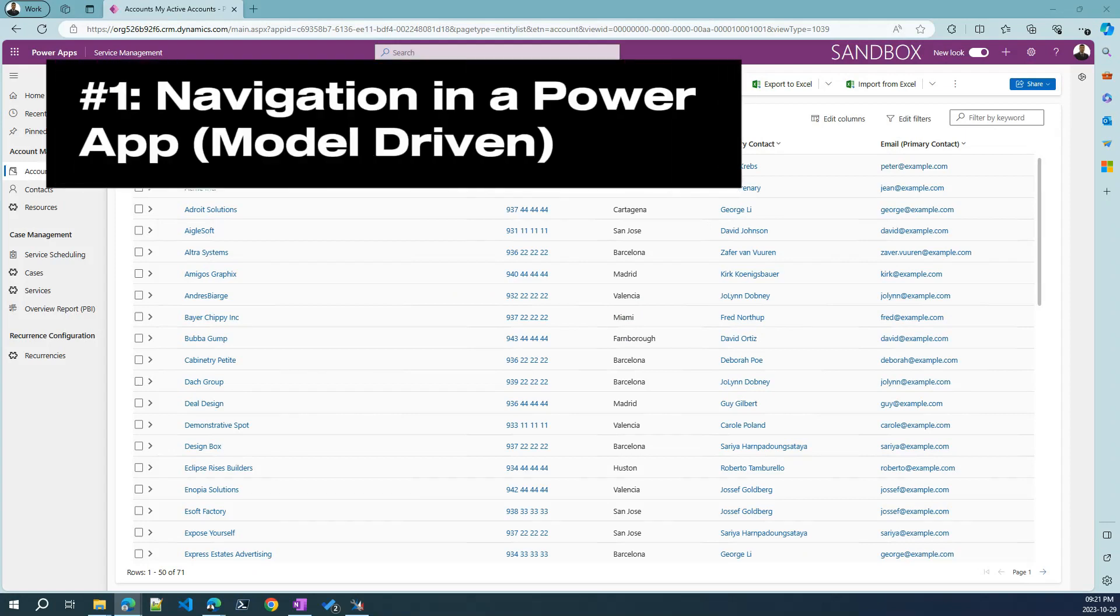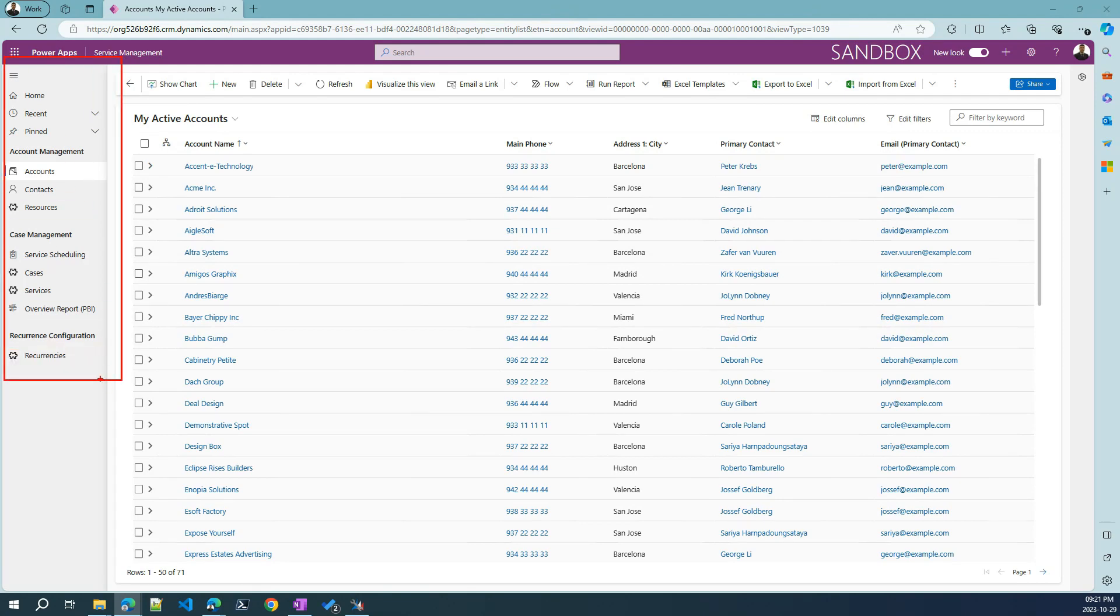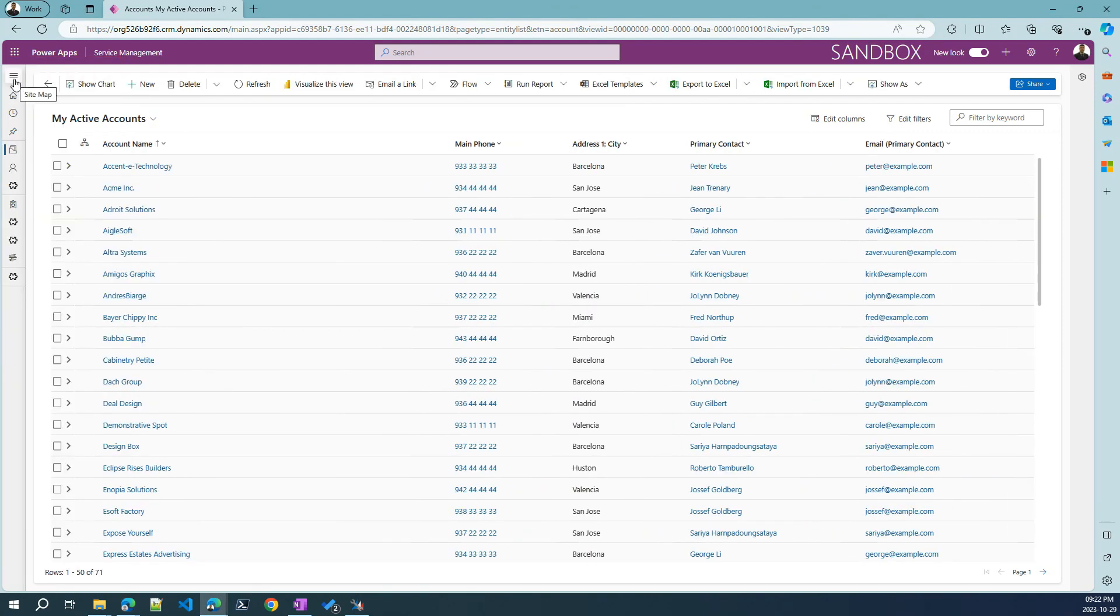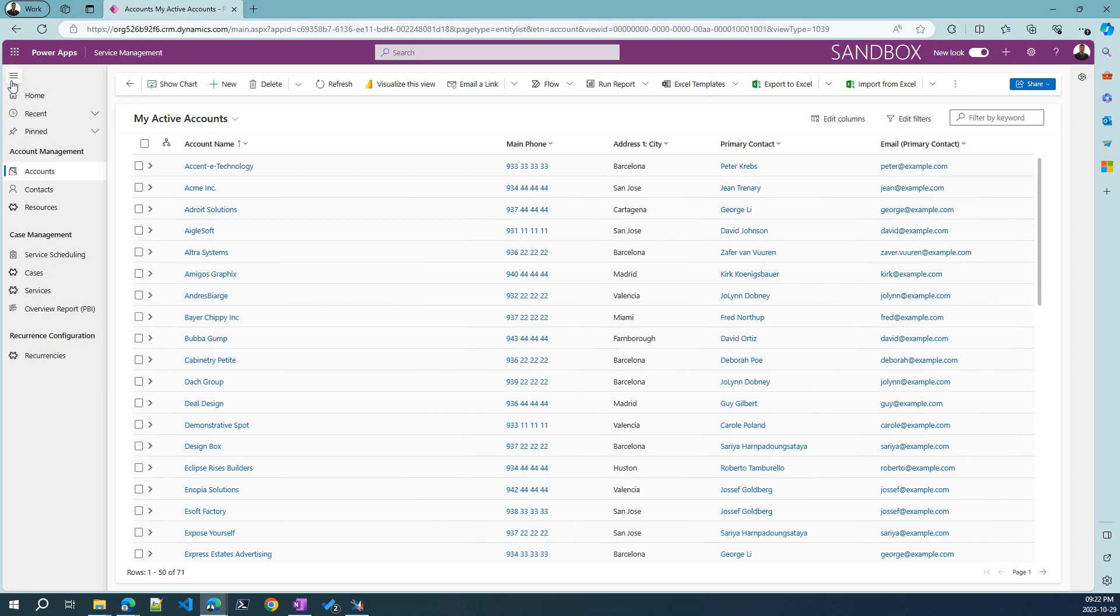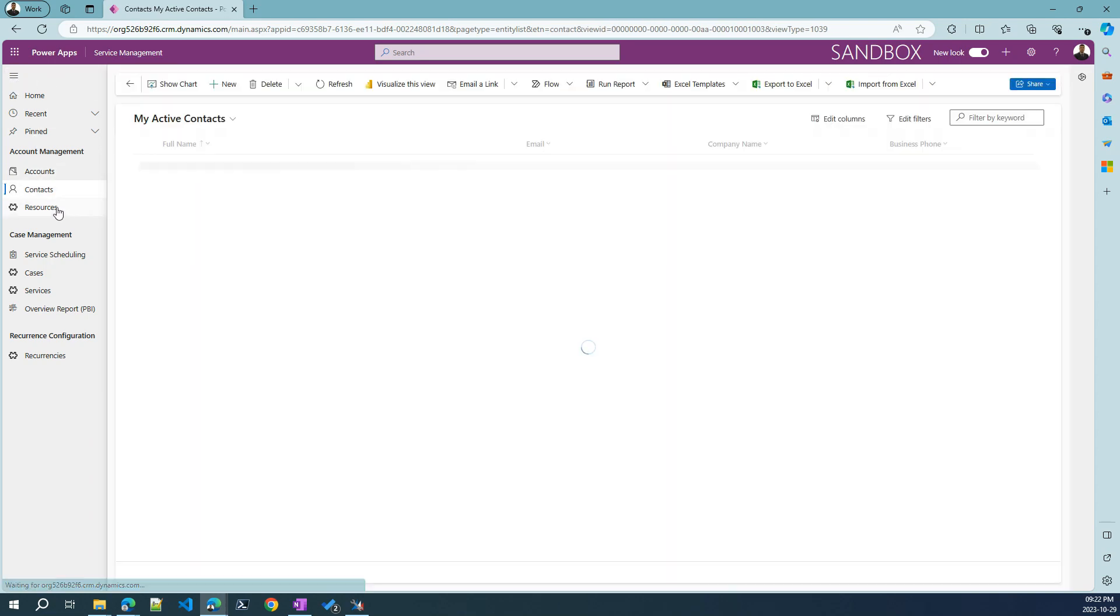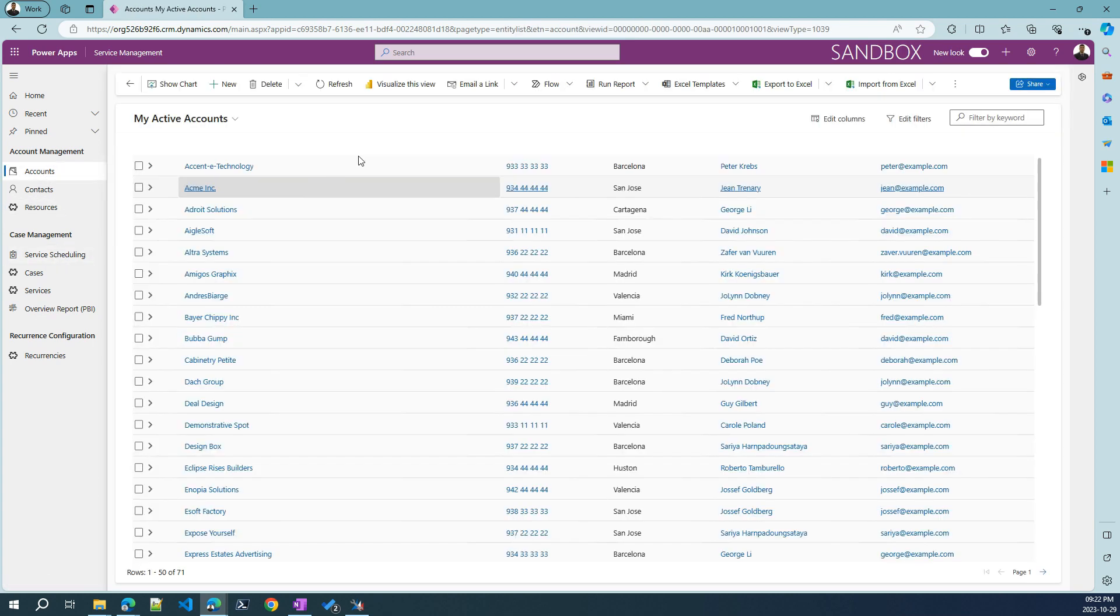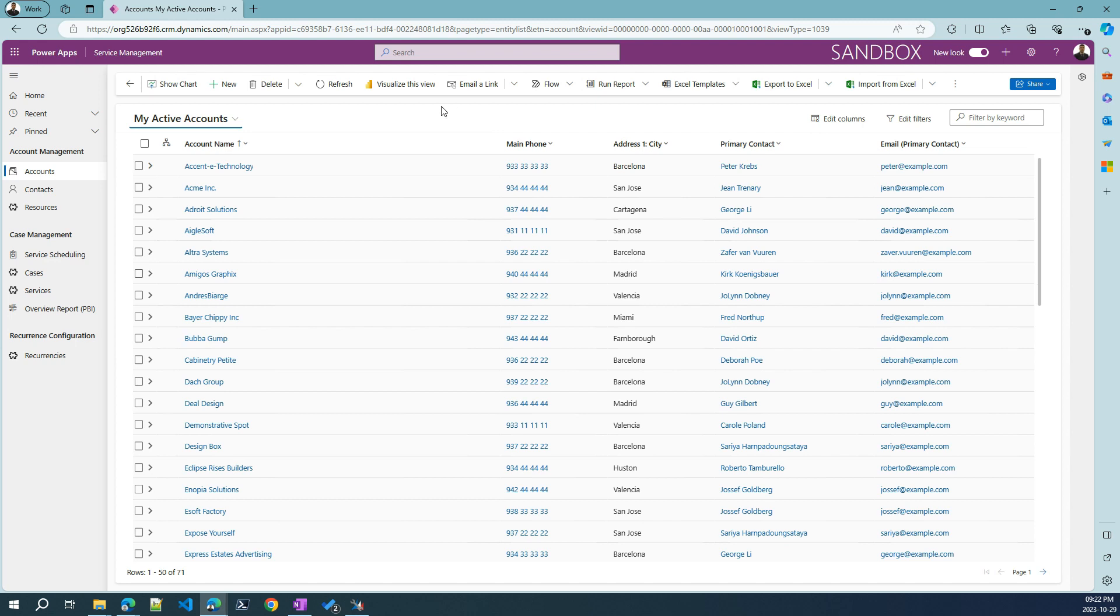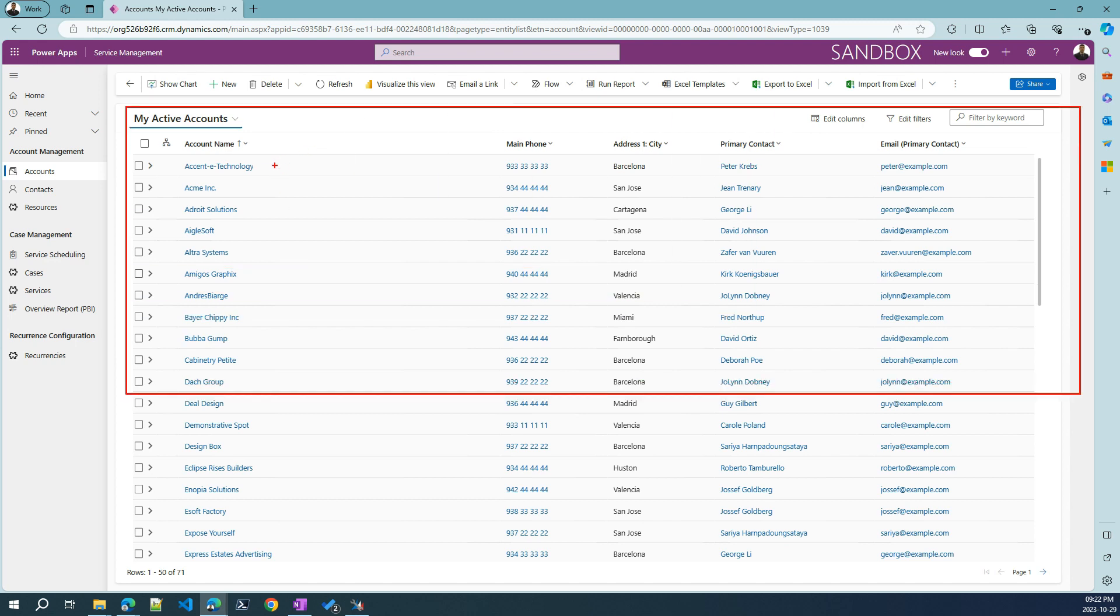The navigation in this type of Power App is very straightforward. We're always going to find this navigation pane over here on the left, which we can make smaller with this button. Just clicking the different options, we're going to see the different pages that we can access.